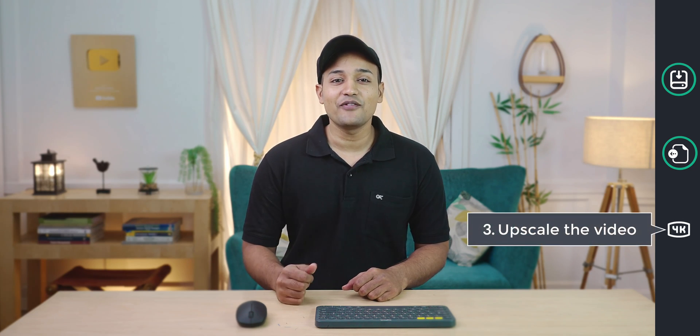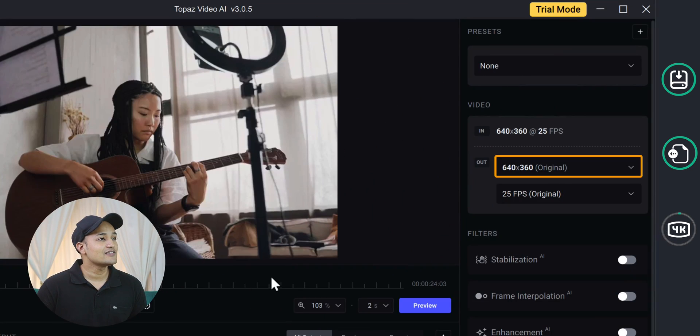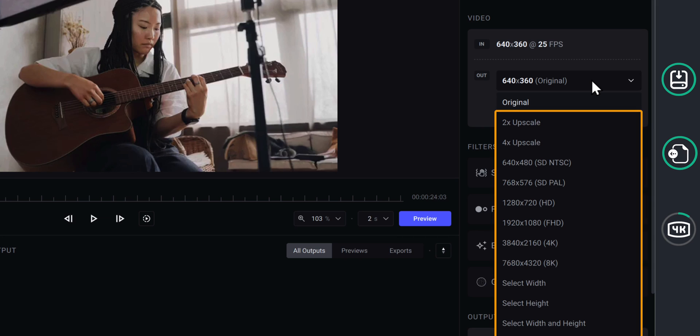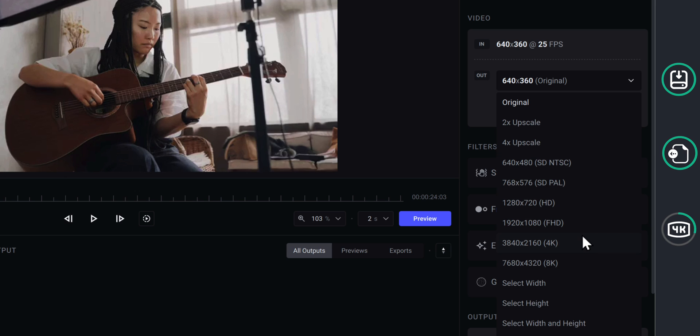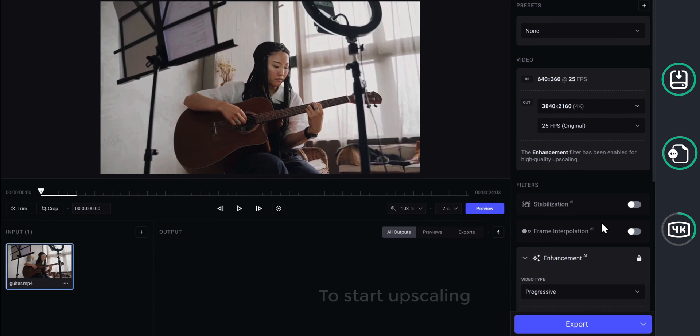Next, let's go to the final step, which is to upscale the video. Now if you click here, you can see the different resolutions you can choose to upscale your video. You can select the resolution you want. I am going to set it as 4K. Now to start upscaling, just click here.